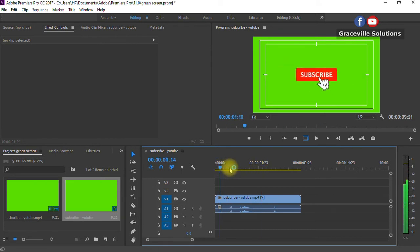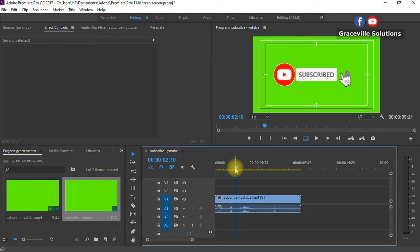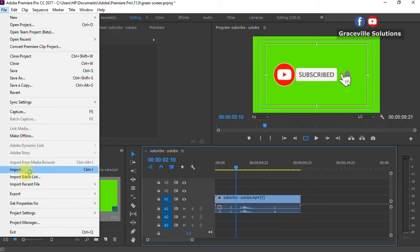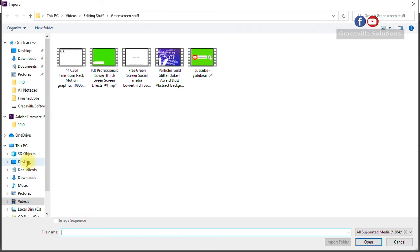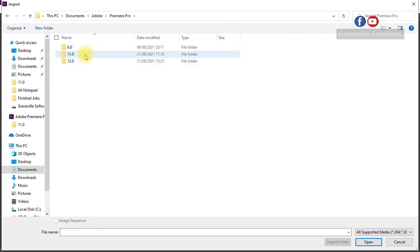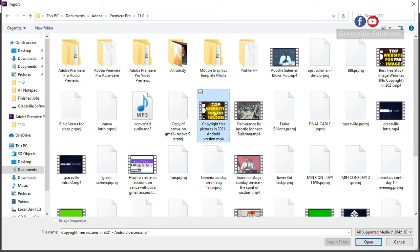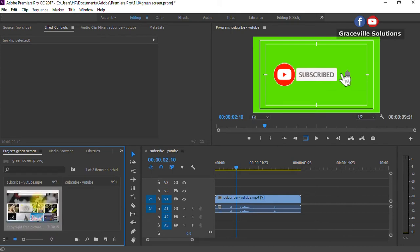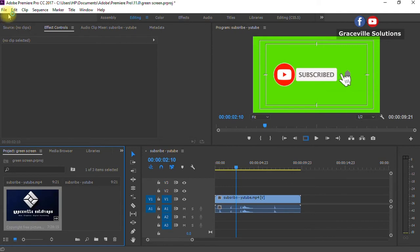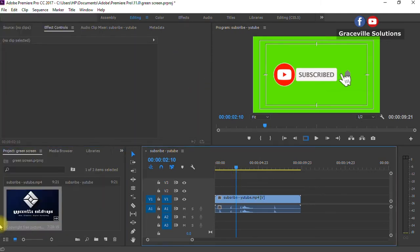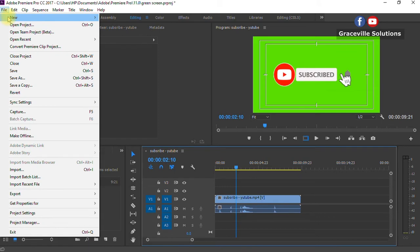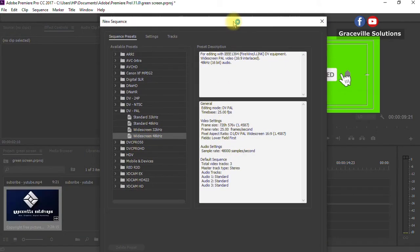You can see that this video has a green background. As it is now, we can't use this project like that because it's going to leave that green background on our video. Let me show you what I mean — I'm going to import another video. Go to Import and locate one of my already-edited videos. I'll open another sequence because I don't want to import this video onto the same sequence as the green screen one.